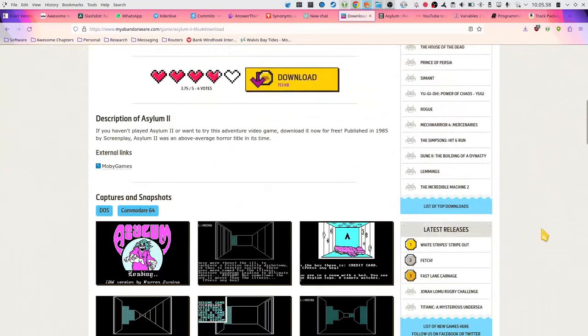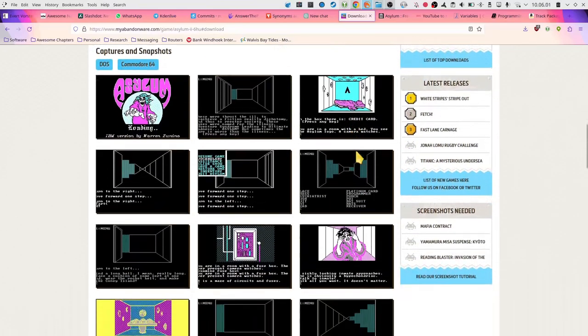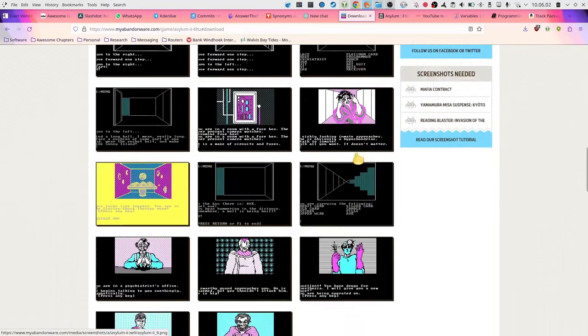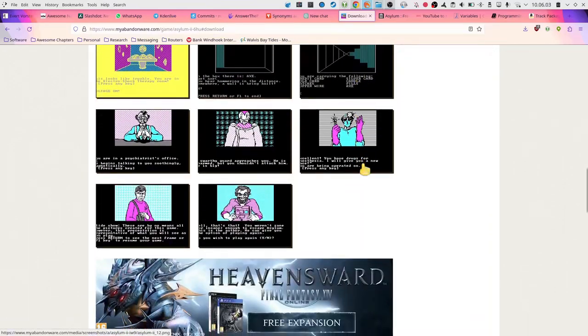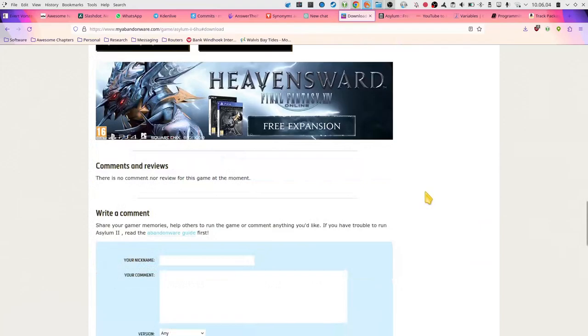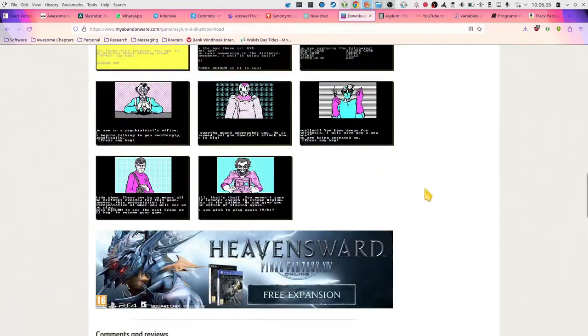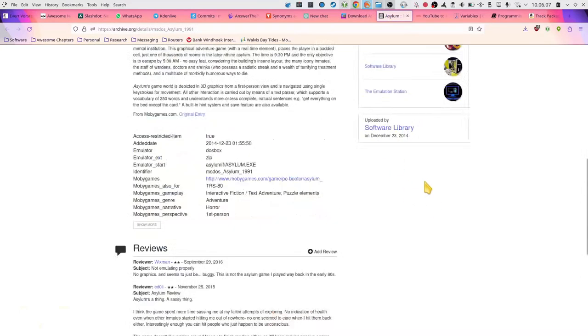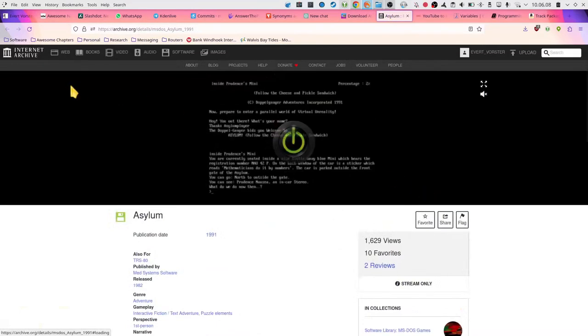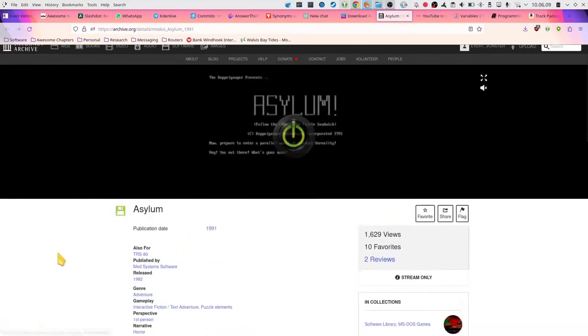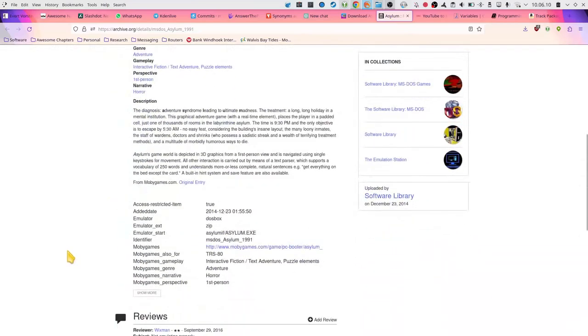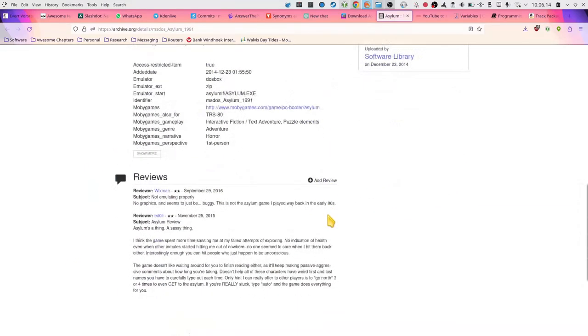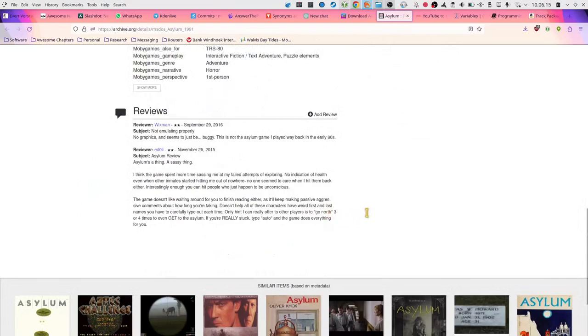On myabandonware.com, there's not much of a review, there's a whole host of screenshots. We're looking on the Internet Archive, and there they have a little bit of a better description and one review. This guy thinks the game is very sassy and killed him a lot.